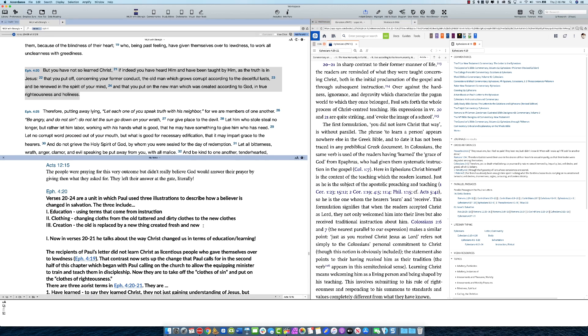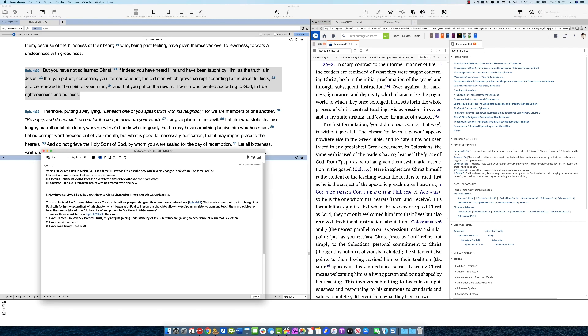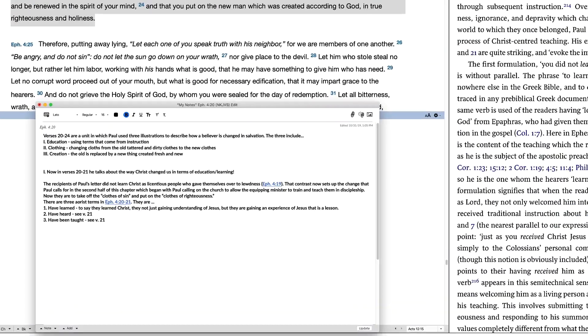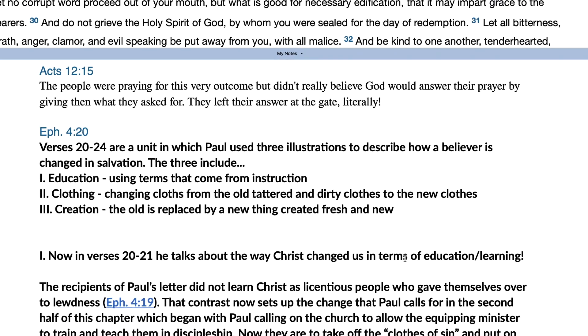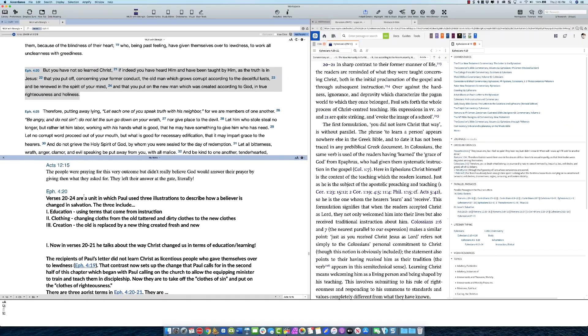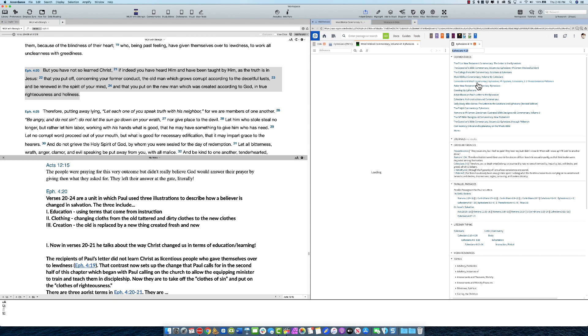If you find some information you want to record in your notes, then you might come over here into the notes and hit enter. It'll open up the browser, the note editor, and found stuff in Pillar. Okay, I'm not going to leave that there because that's not what I really want, but that just shows you what you can do. Hit update and it saves it. You can go over here, let's say you want to open up now the Word Biblical Commentary.